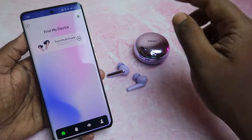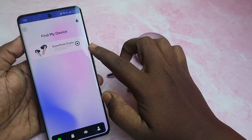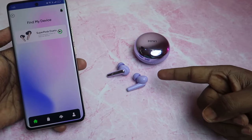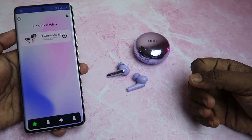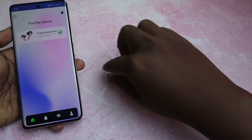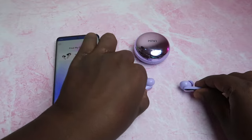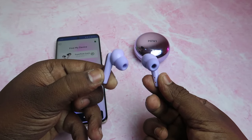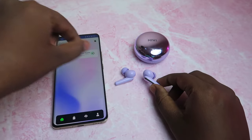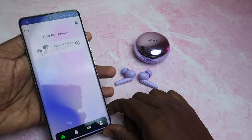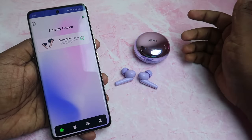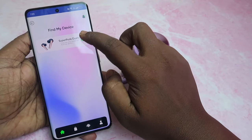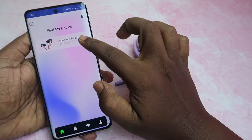Here is the Find My Device option. Once selected, you'll see the Superpods Duetto listed — just click the play icon and you'll hear a sound. If you're in a quiet room, the sound is much louder and you can easily locate them.